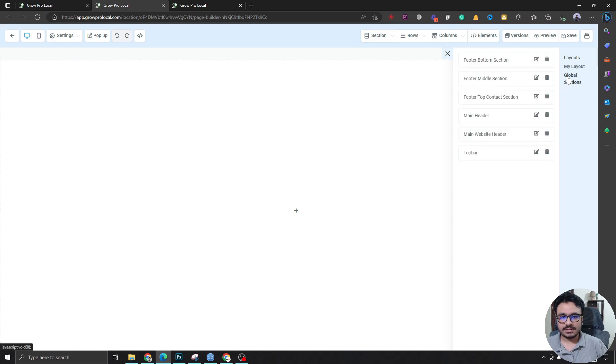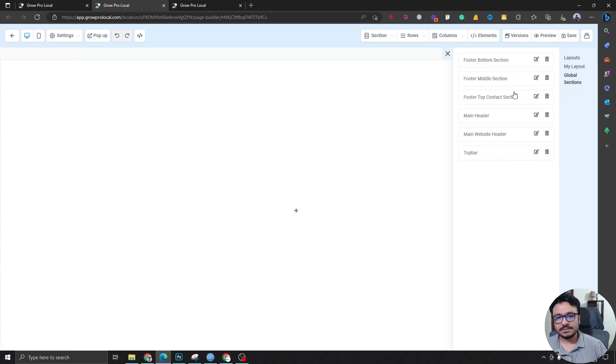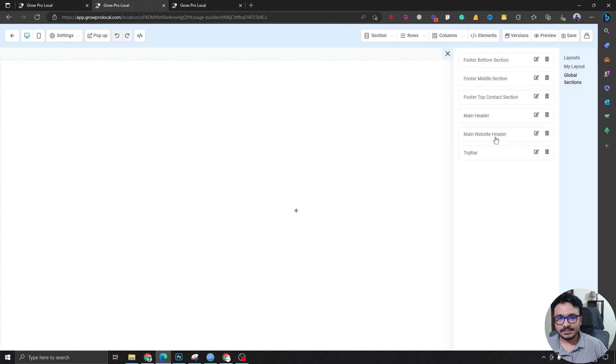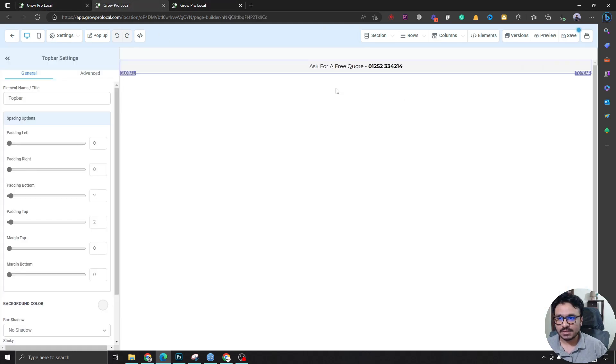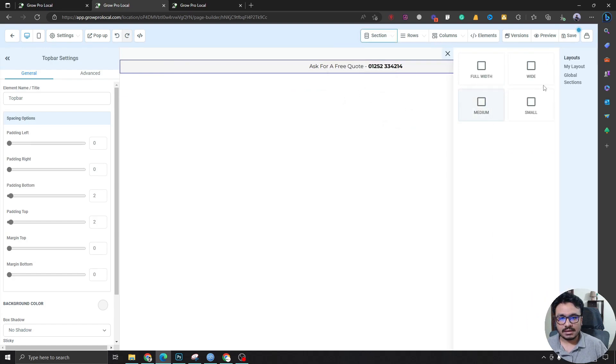And from here I can see global elements. So these are the sections I saved previously, right? These are from this page. Now what I can do is I can just drag and drop this.